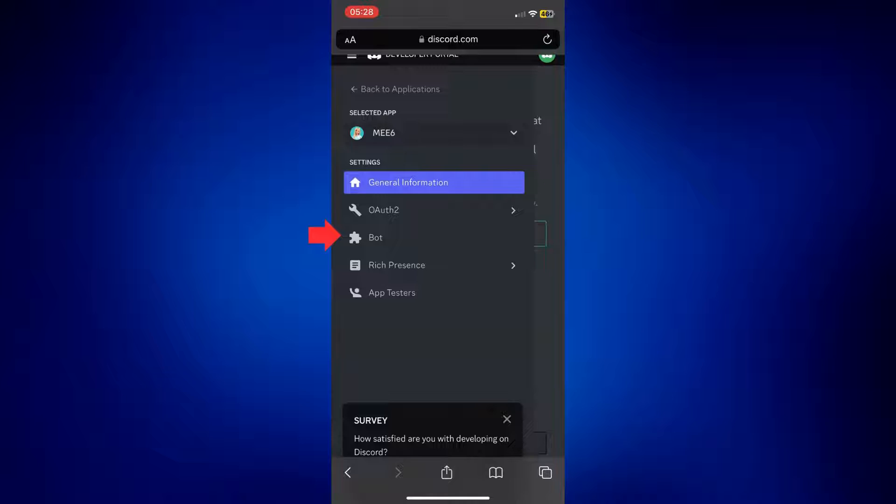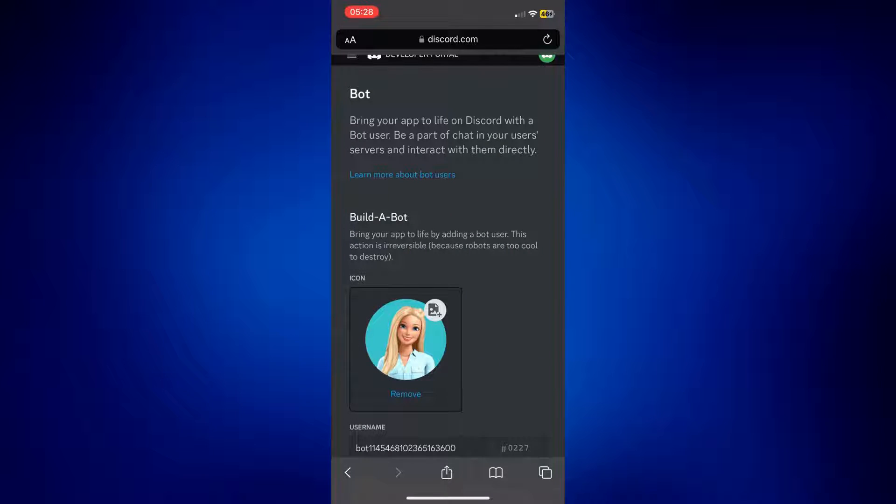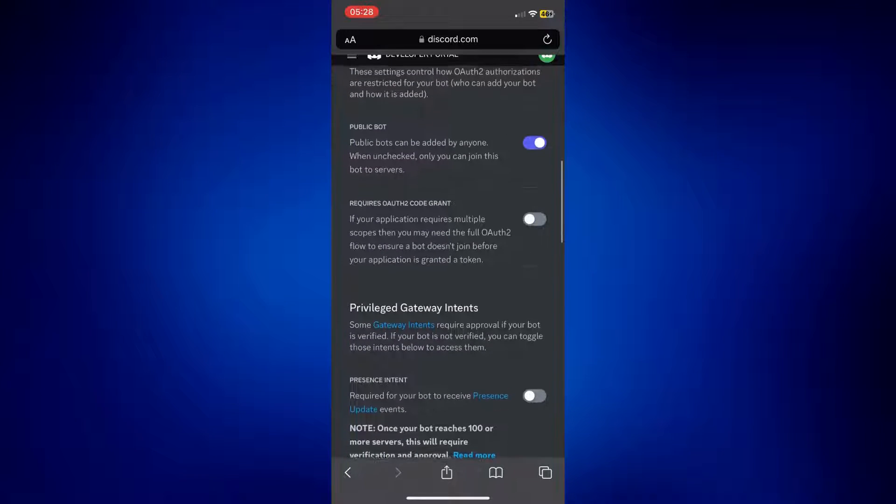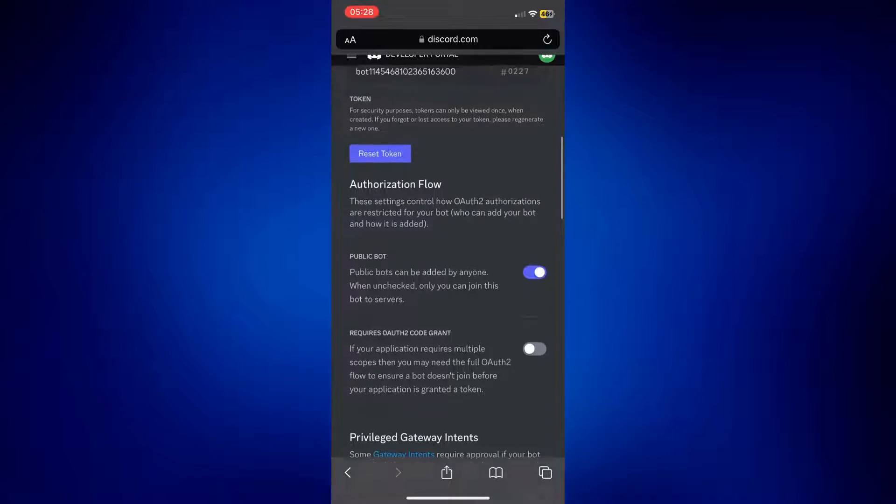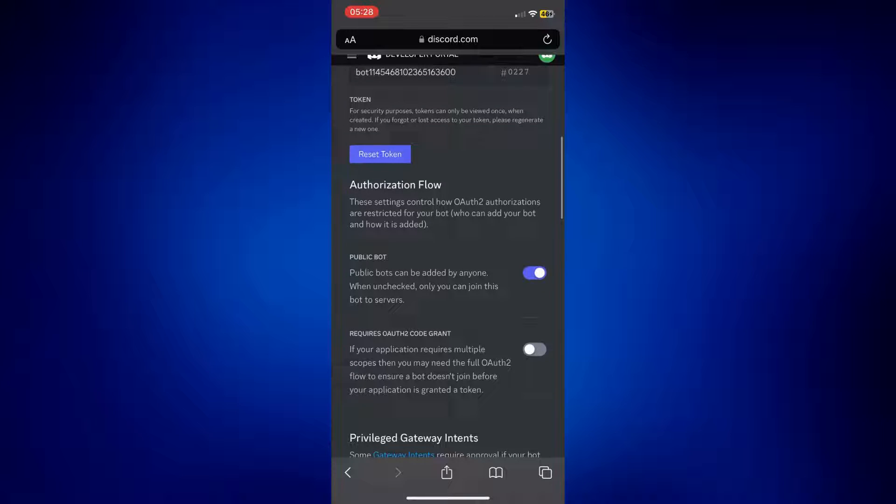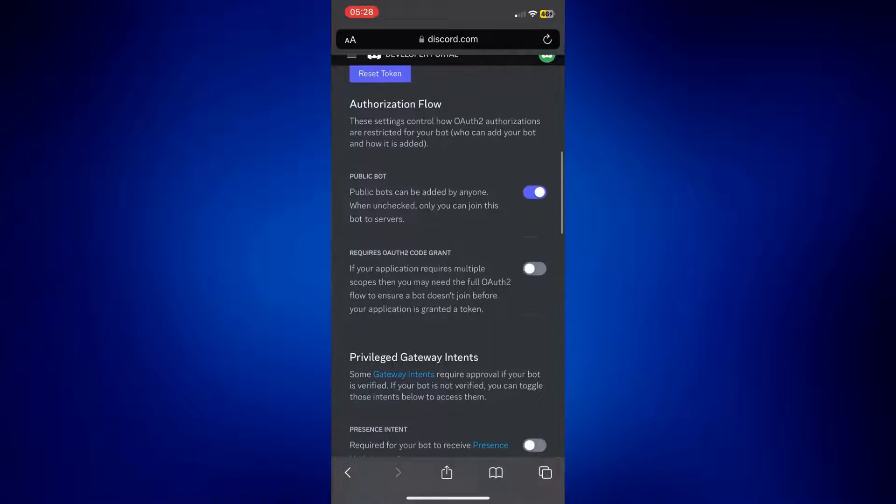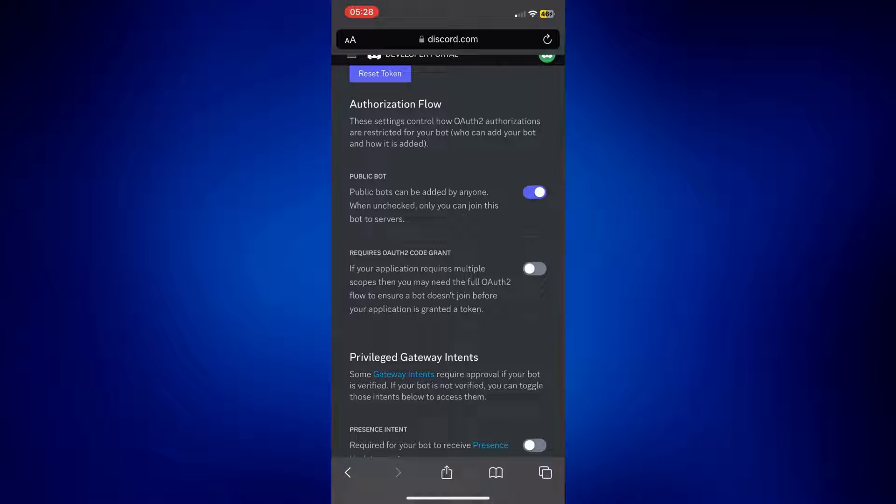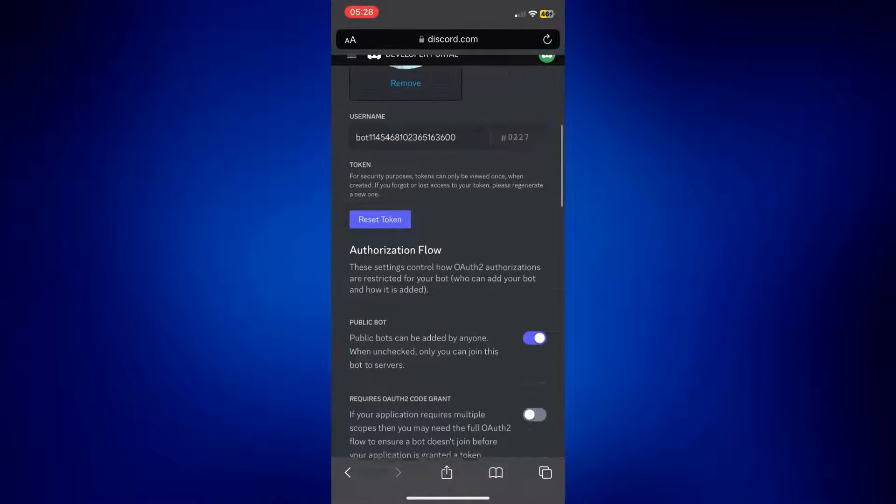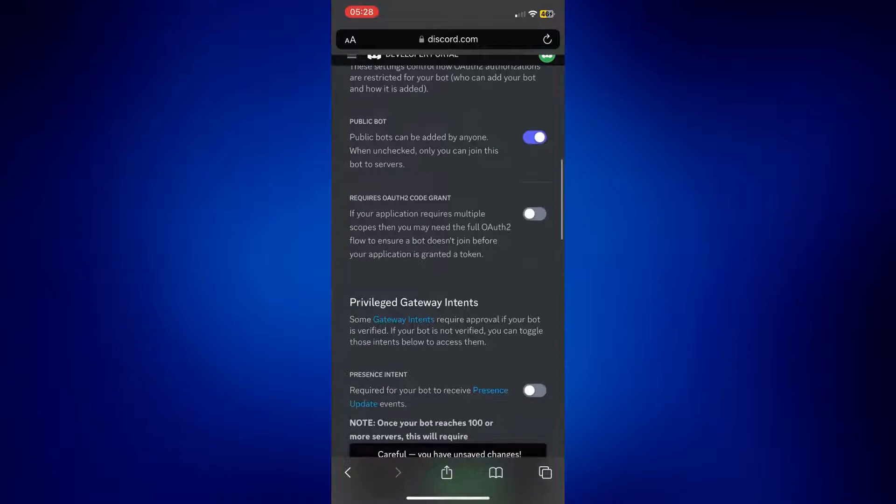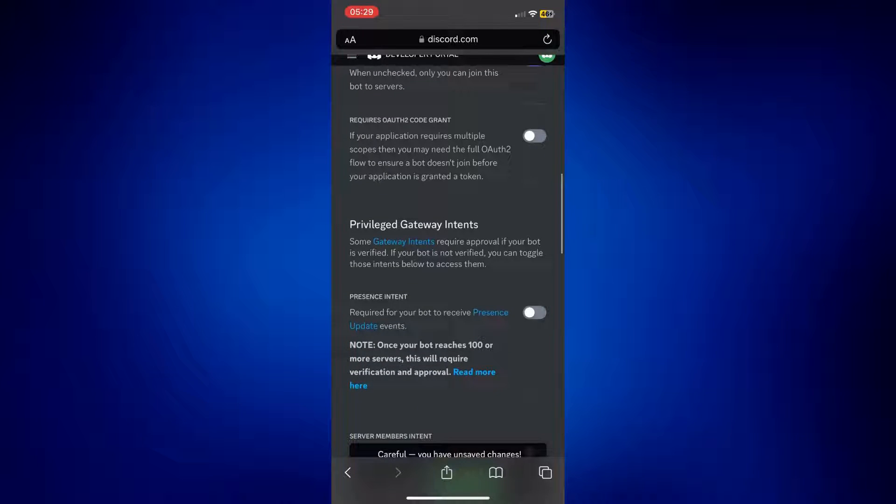And from here, all you have to do is make sure that some of the authorizations here are checked, except for the OAuth2 code grant. So make sure that it's a public bot, so turn this on. This one should be off, and then this one should be on.